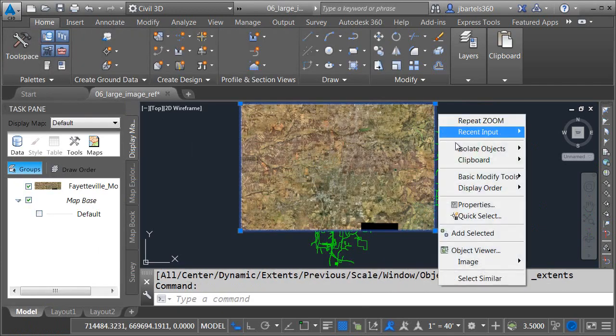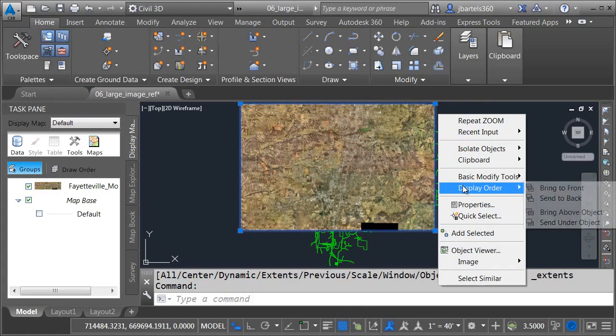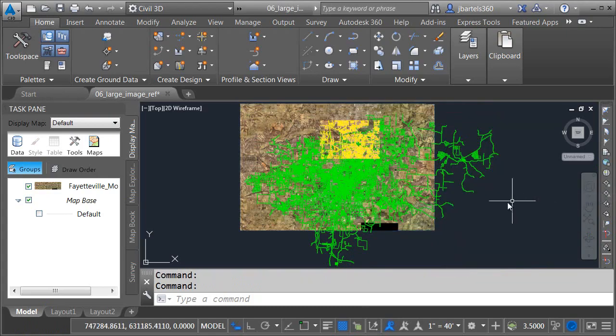I'd like to push this to the back now. I'll just select the image and we'll go to display order and I'll choose send back.